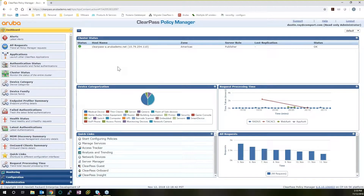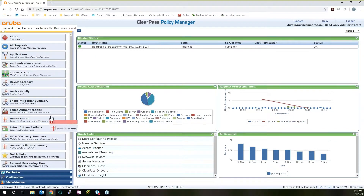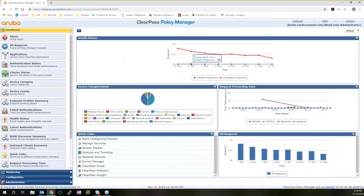We can see the cluster status if we have multiple ClearPass servers. We also have our device categorization. This is for your end-user devices that are being monitored by ClearPass authentication services, so you see we have a lot of IoT. We have switches and computers. But if you don't like the way that this looks and you want to add something else, what we can do is drag and drop, and quickly you see that the interface changes to meet exactly what you want to see.